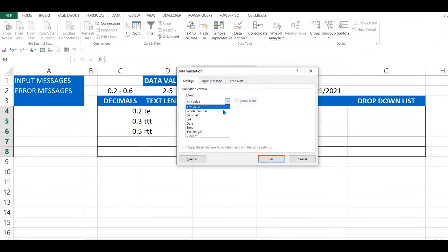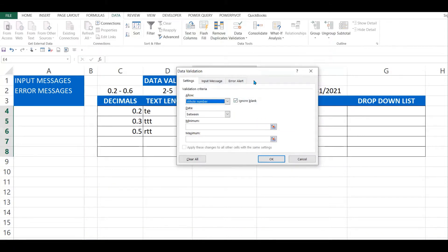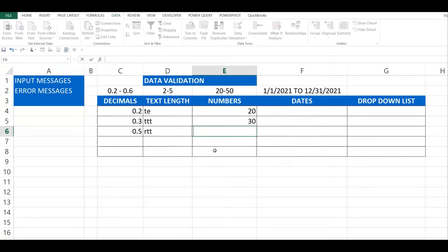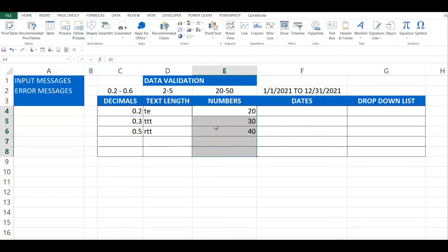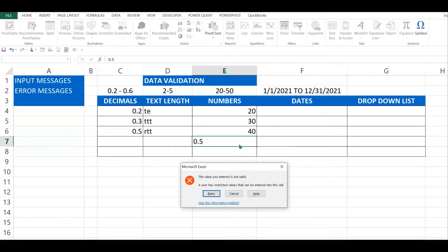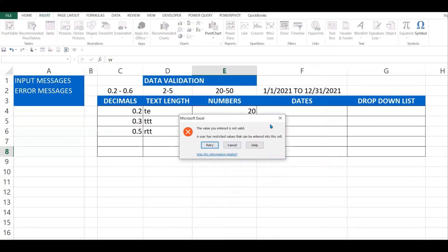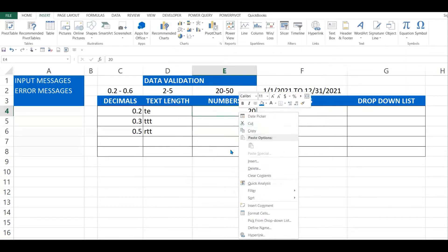Next, let's look at whole numbers. It's the same method — Data Validation, select Whole Number. I can put restrictions, for example between 20 and 50. So the minimum is 20 and the maximum is 50. Testing: 20 is okay, 30 is okay. If I try 70, it won't allow it. If I try a decimal or text, those are also rejected — only whole numbers between 20 and 50 are accepted.